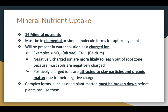These 14 nutrients have to be taken up by the plant, and for them to be taken up by the plant, they have to be in their elemental or simple molecule form. For example, nitrates or calcium have to be in that form and can't be in a more complex form, such as plant matter. They'll be present in a water solution in the soil as a charged ion — either a positive or negative charge. Nitrate has a negative charge, and calcium has a positive charge. Negatively charged ions are much more likely to leach out of the root zone because soils are negatively charged, and the two negatively charged items will repel each other.